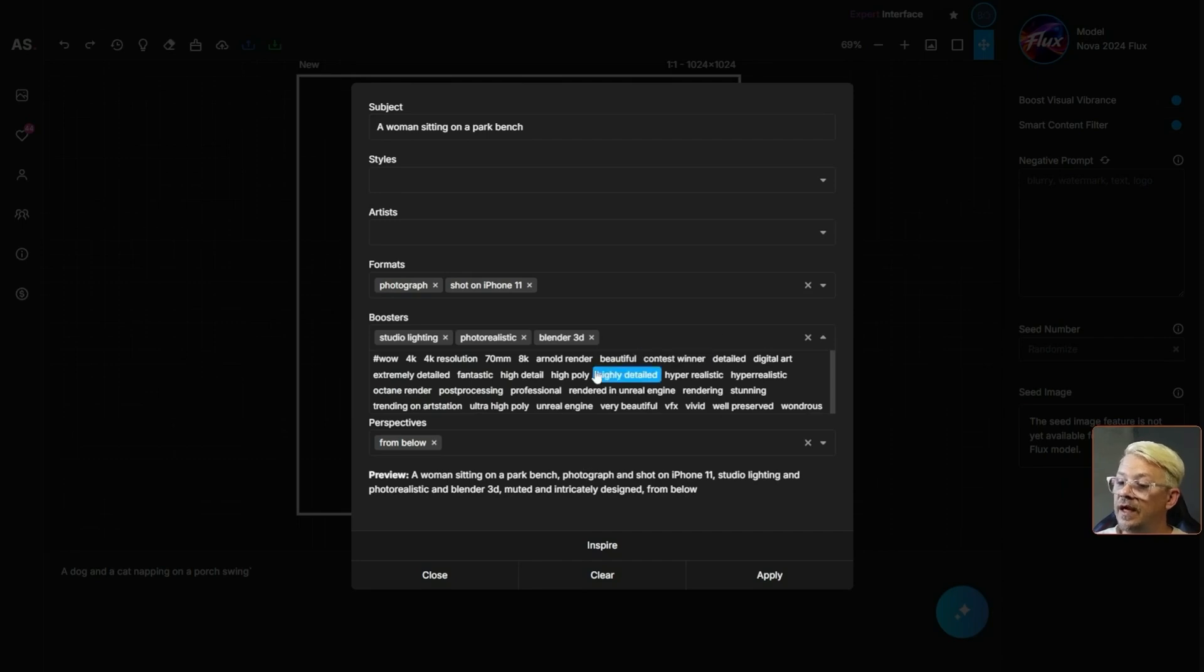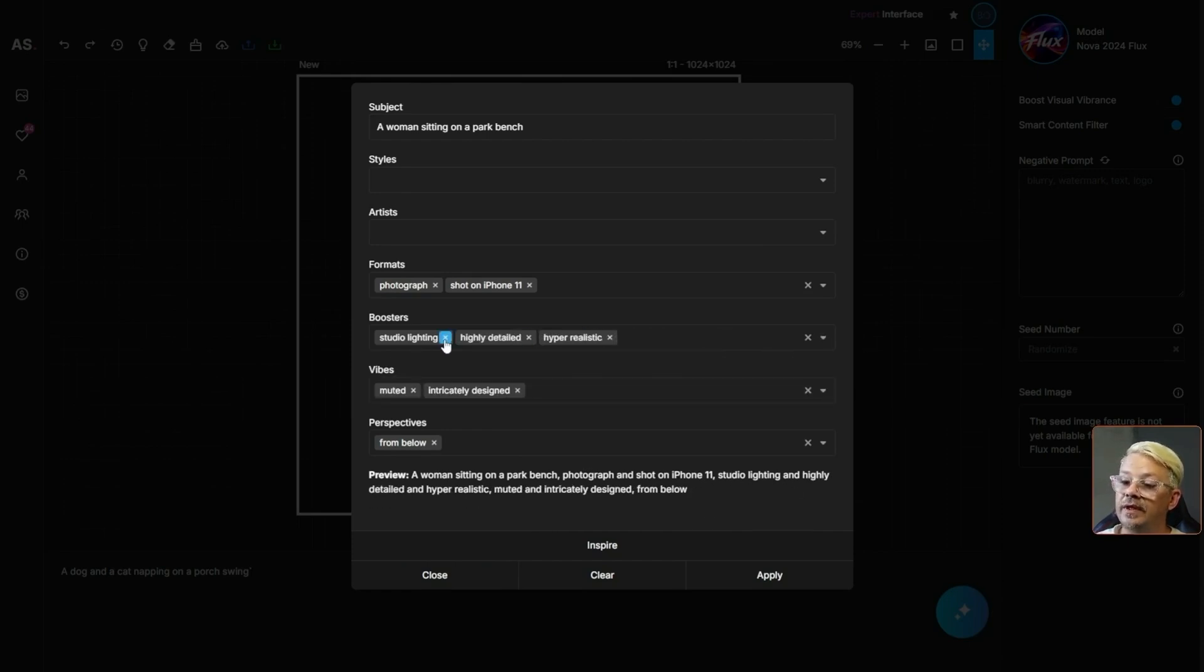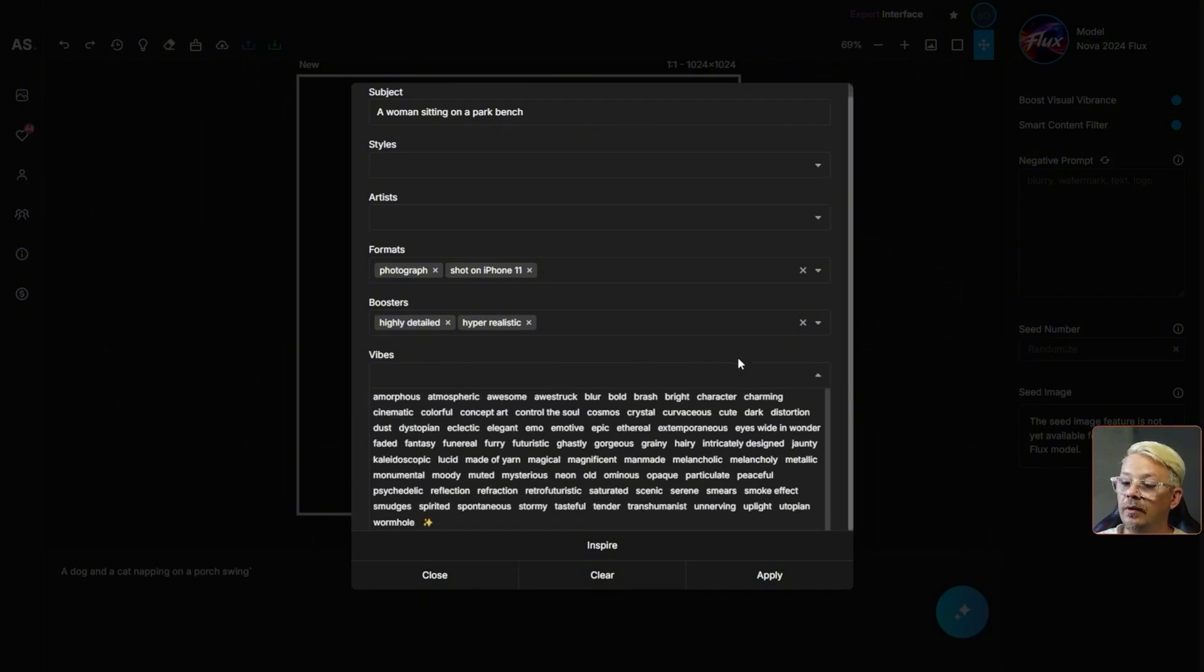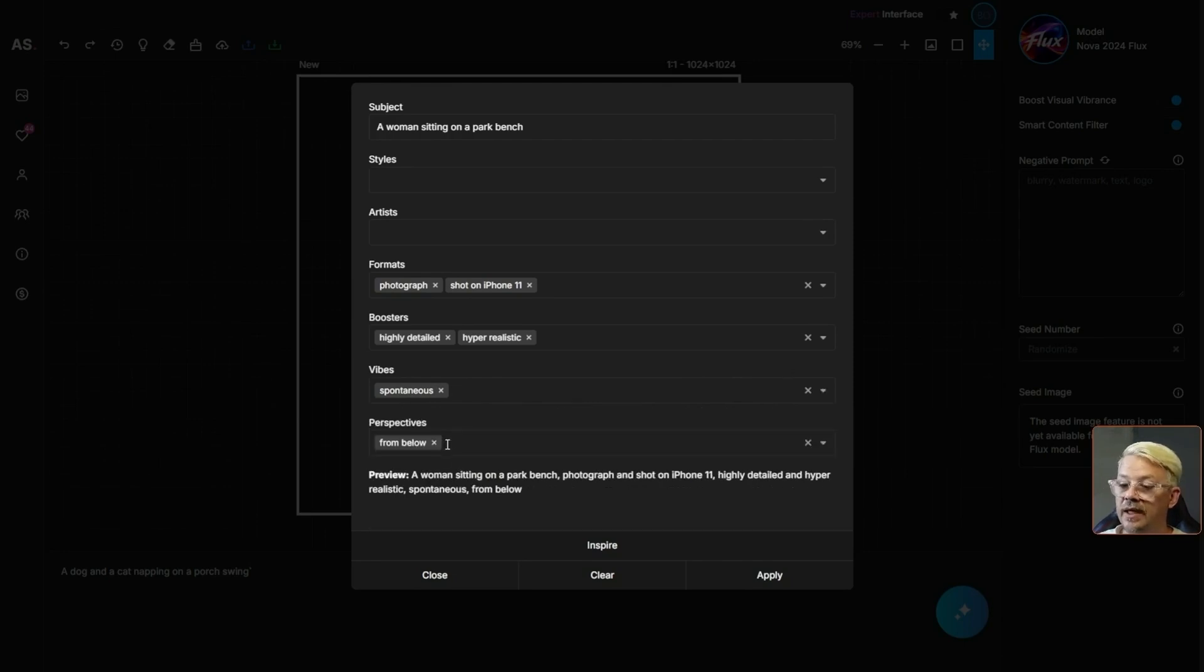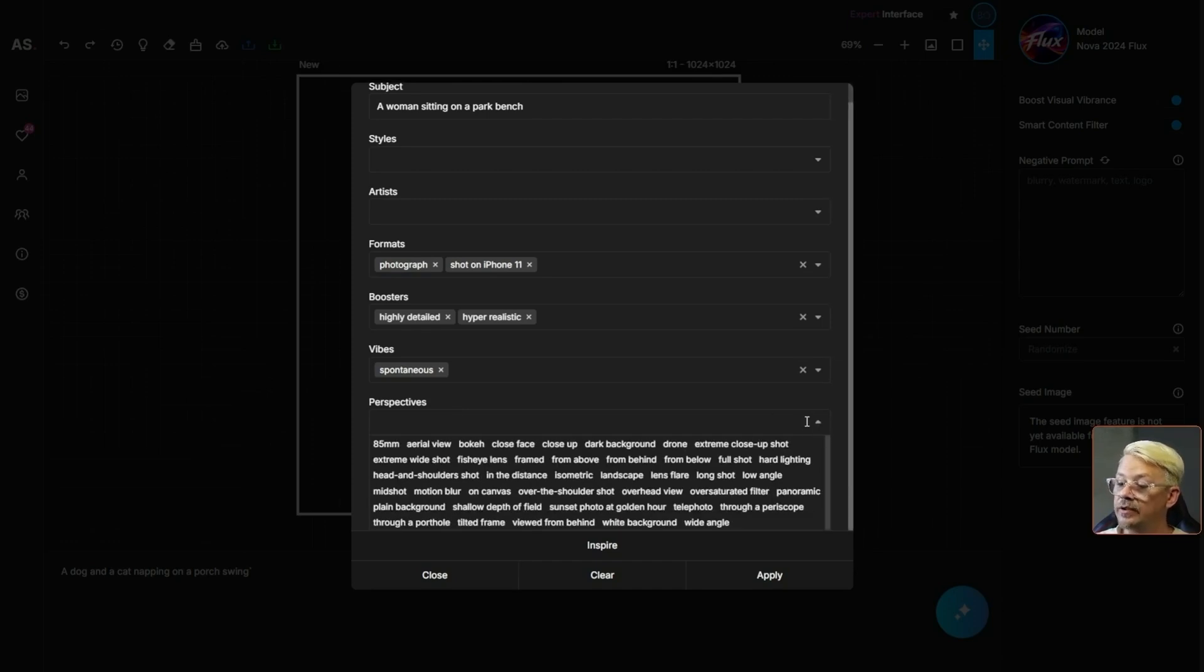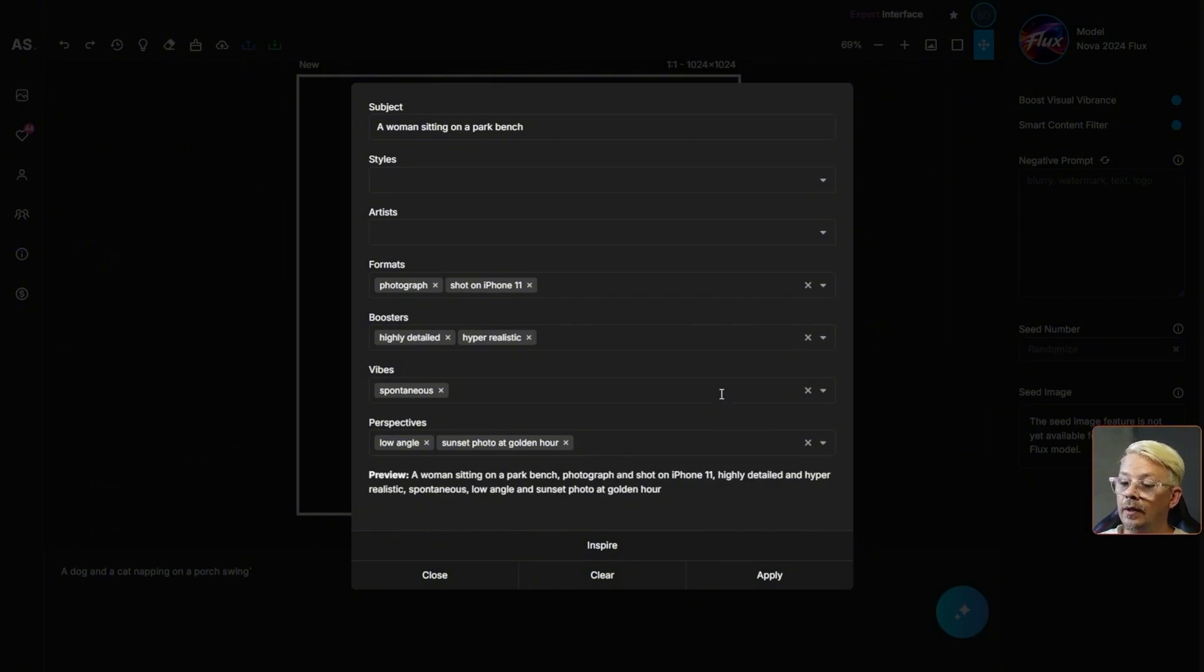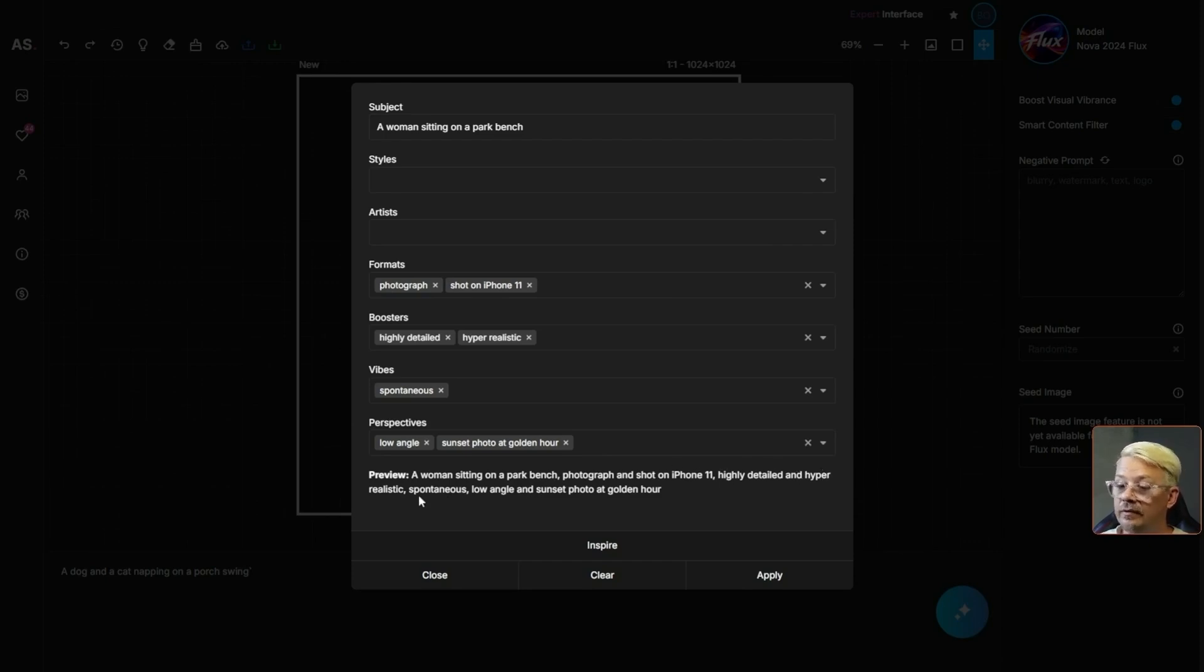Under the boosters I think I want to add something like highly detailed or hyper realistic. Vibes, let's get rid of muted and intricately designed. Get this drop down going and I'm thinking spontaneous. And then for the perspectives I don't want it from below. I think we'll go with low angle and maybe we'll say sunset photo at golden hour. And you might have noticed as we went through and added all these individual elements, it's been building a prompt down here. A woman sitting on a park bench, photograph and shot on iPhone 11, blah blah blah. So all the things we put up here are what was used to develop this prompt.